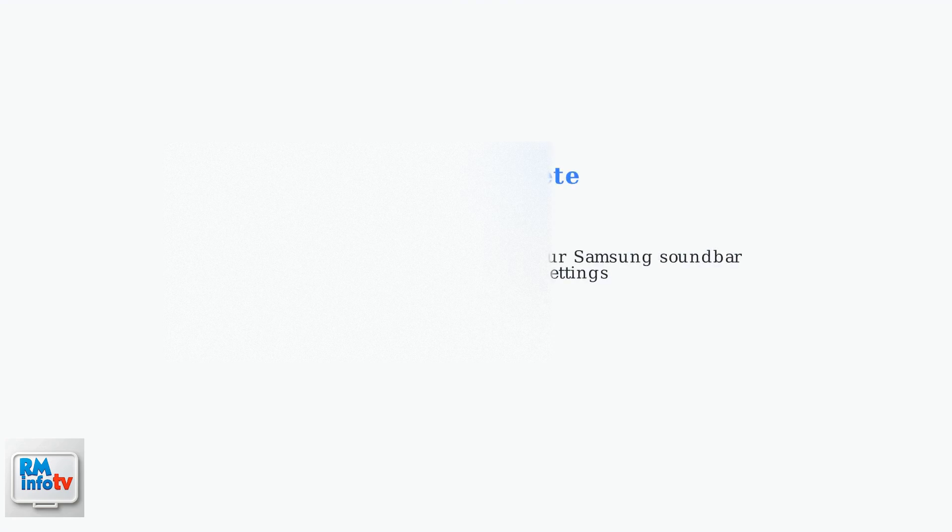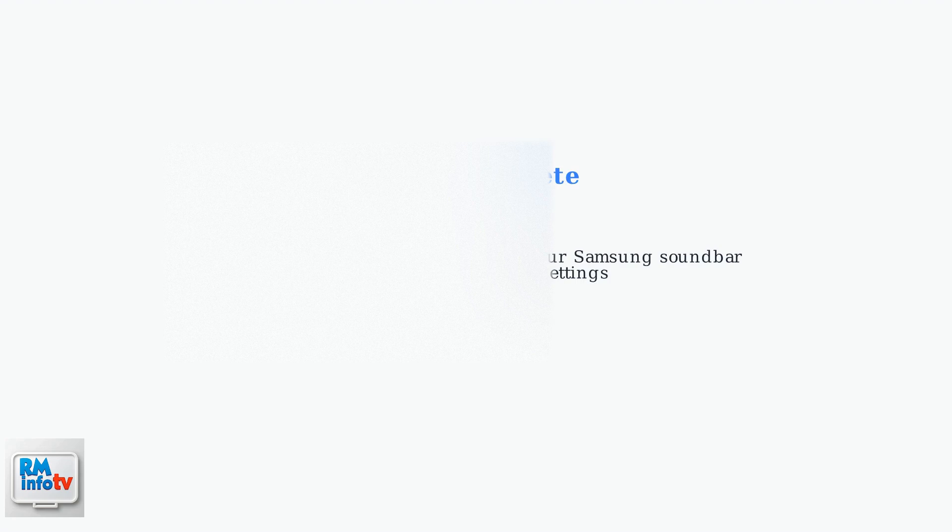Your optical connection setup is now complete. Your Roku Ultra is properly connected to your Samsung soundbar with optimized audio settings for the best possible sound quality.